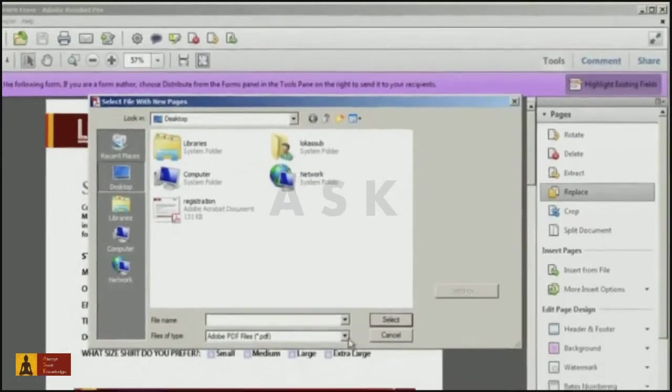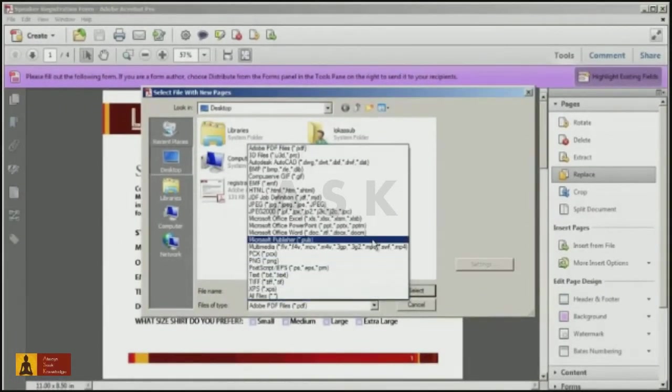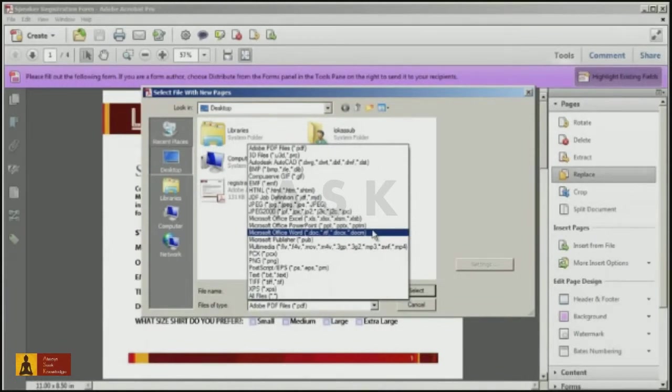In the dialog, simply select the file you'd like to replace. Notice that you can select any type of file that Acrobat converts.